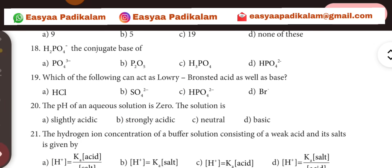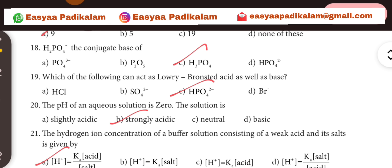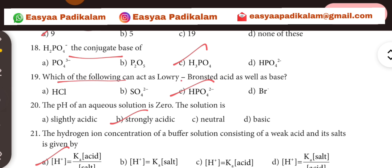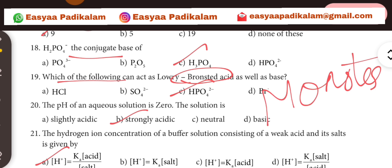18th question. H2PO4⁻ conjugate base. Conjugate base — H2PO4⁻ is a little bit more than H3PO4. Which of the following can act as a Lowry-Bronsted acid? H3PO4 is a little bit more than H3PO4.